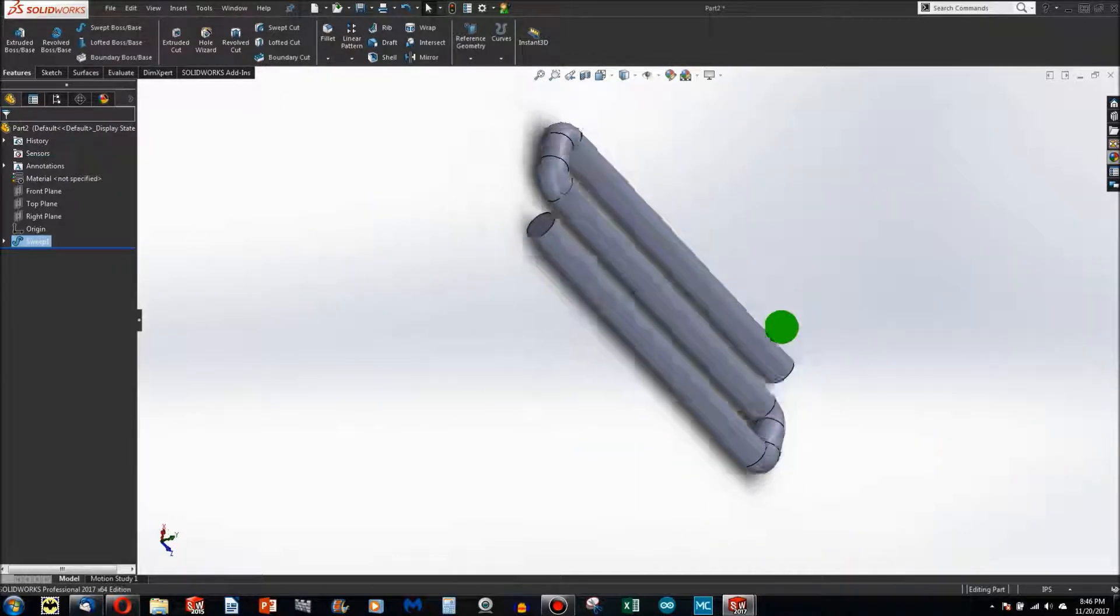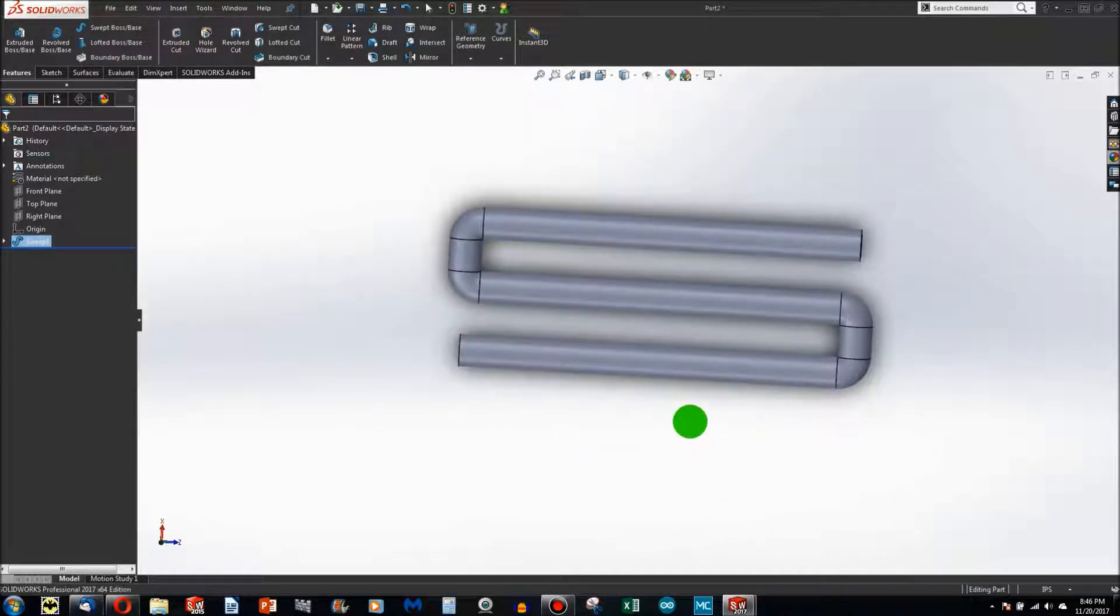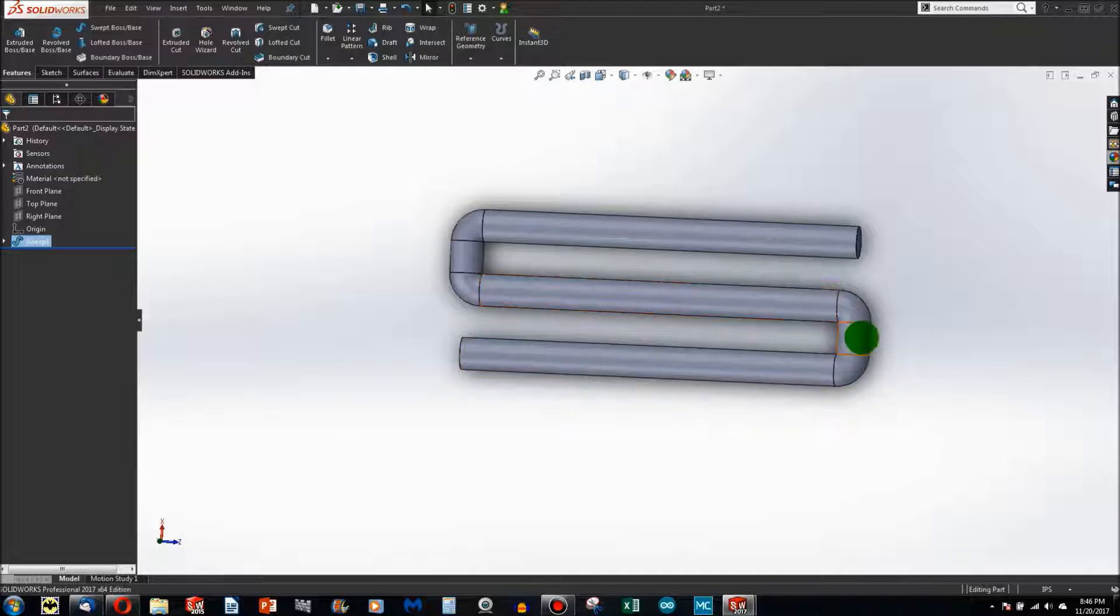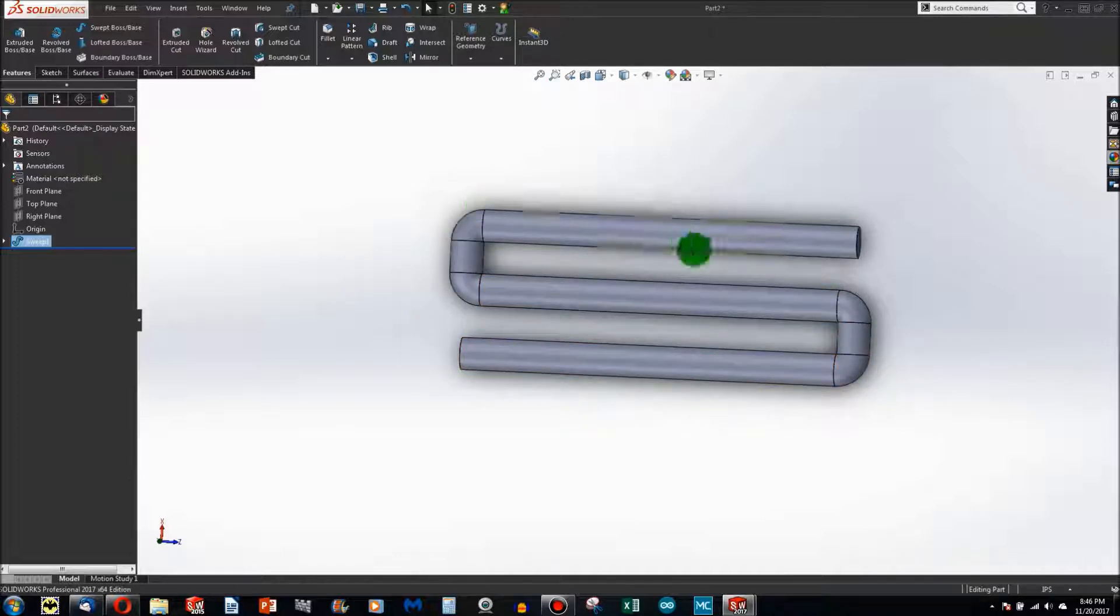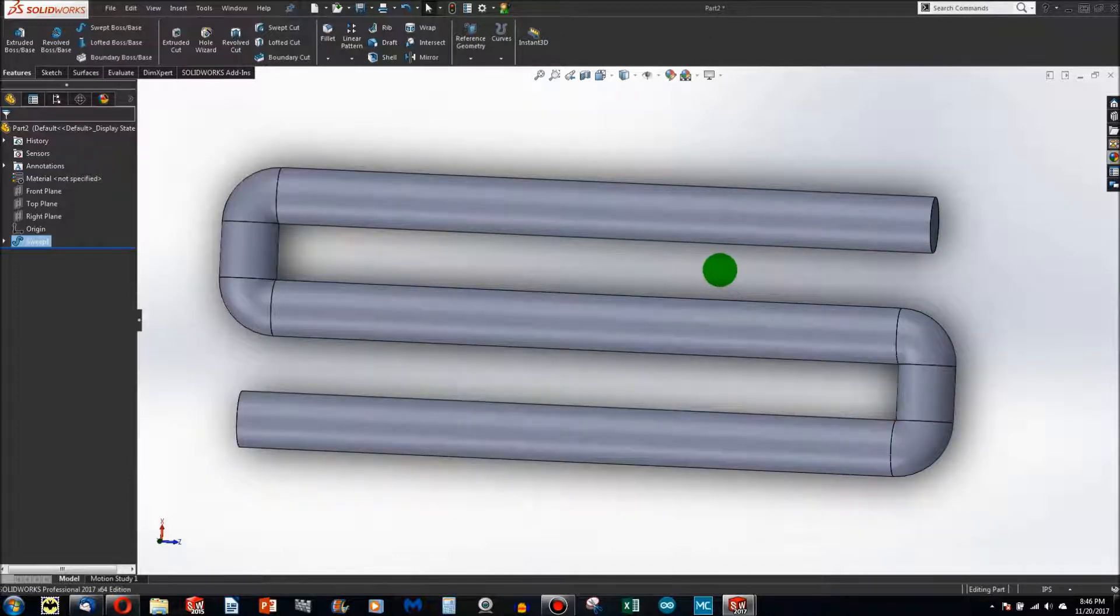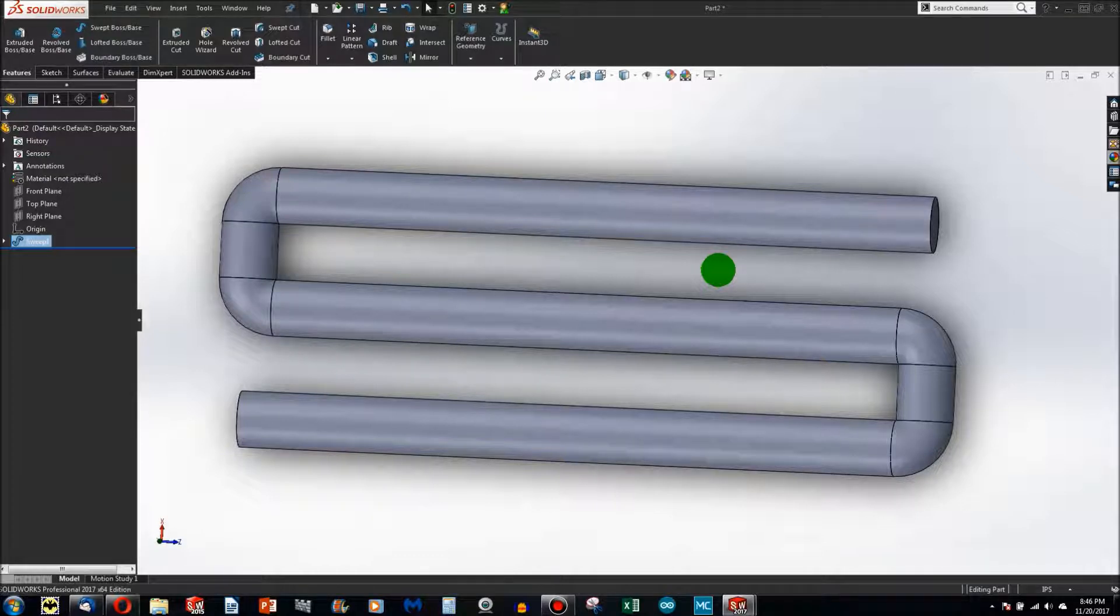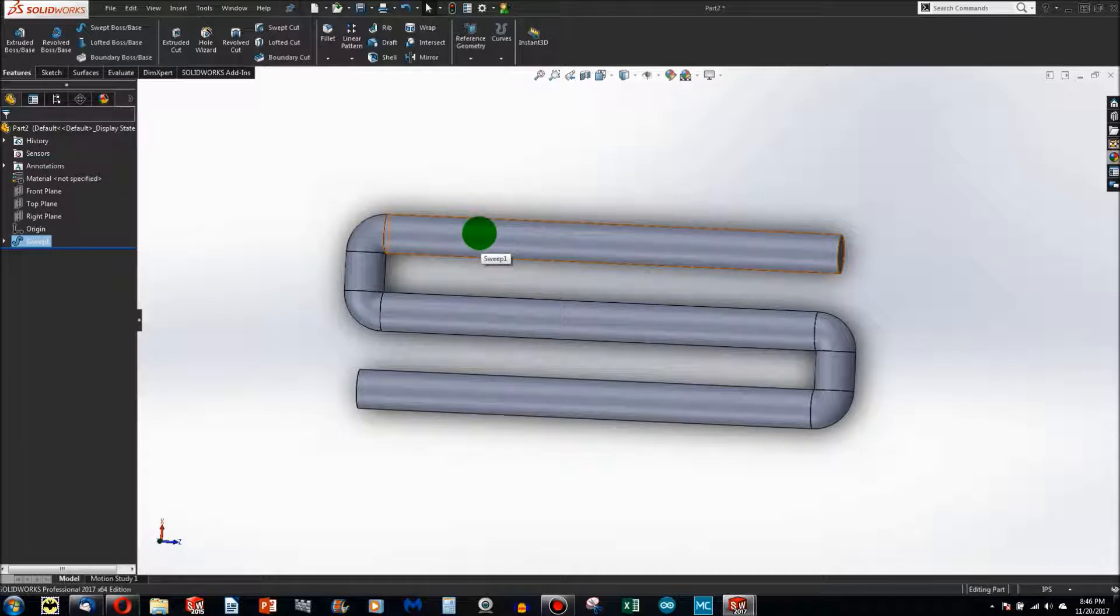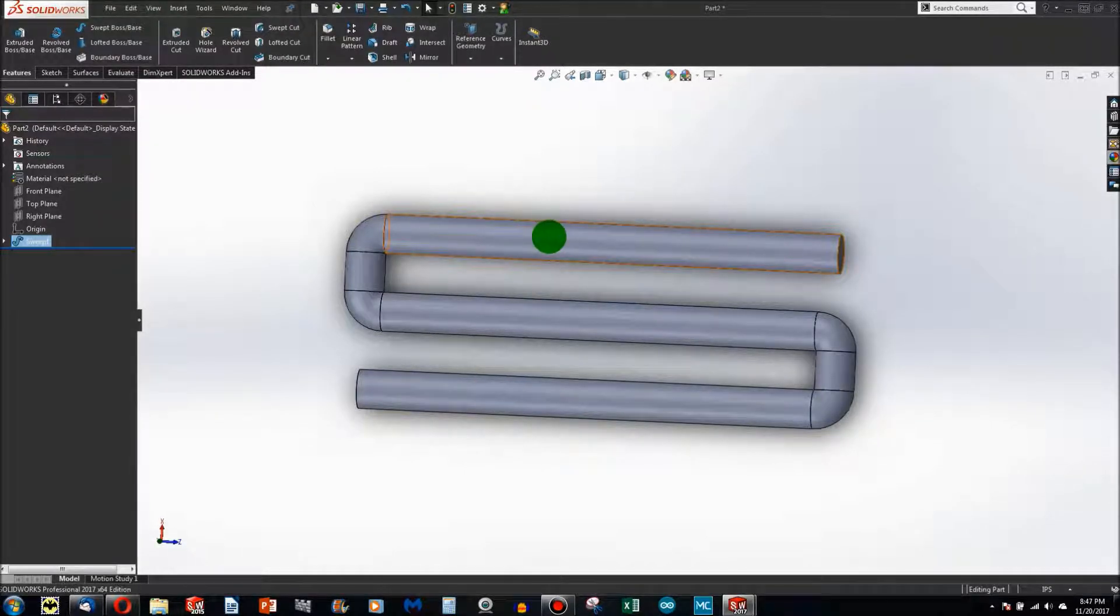We've made a sweep remarkably like the one that we just made. I chose a different radius, so it looks a little bit different. But you can make an identical part to the one we just made with a sweep, and it is a lot less work. Sometimes it's the only thing that will work.